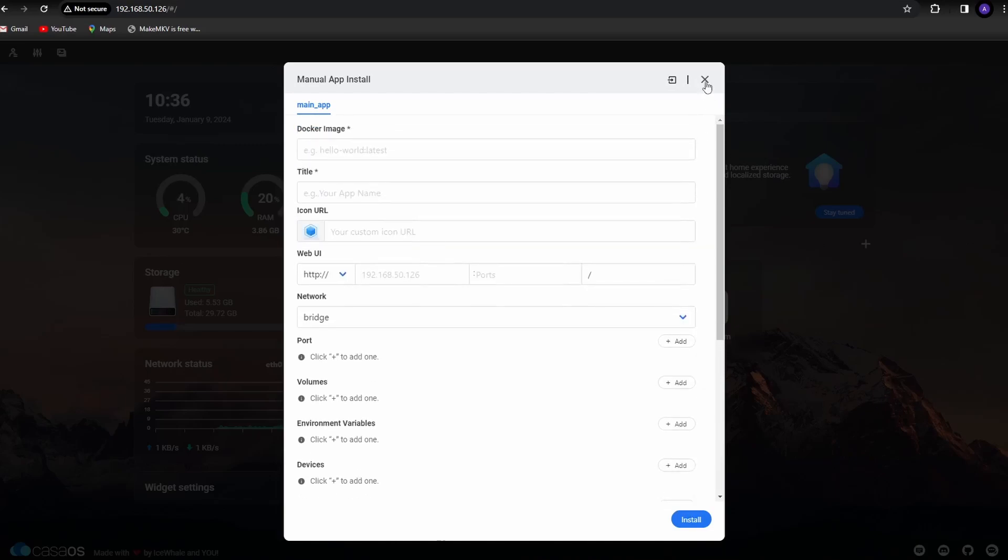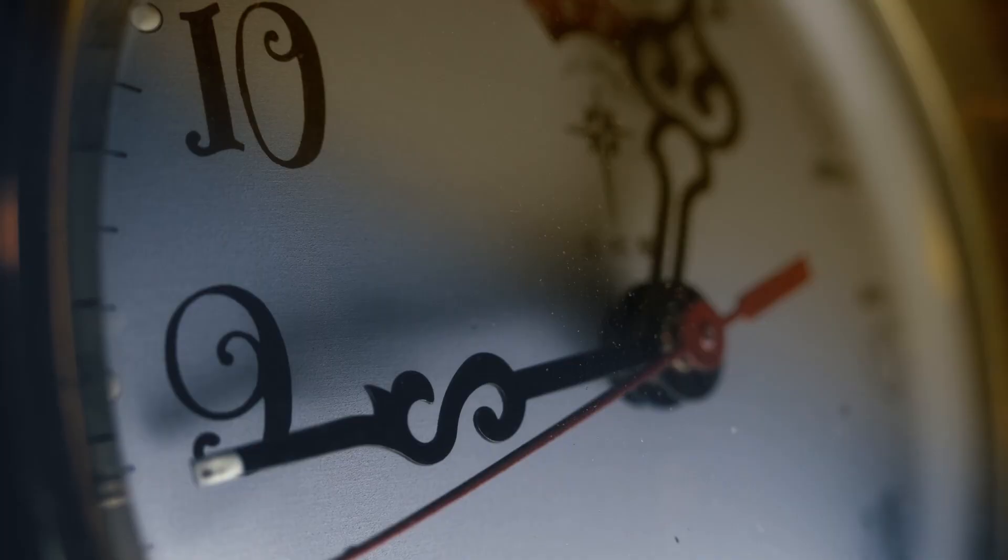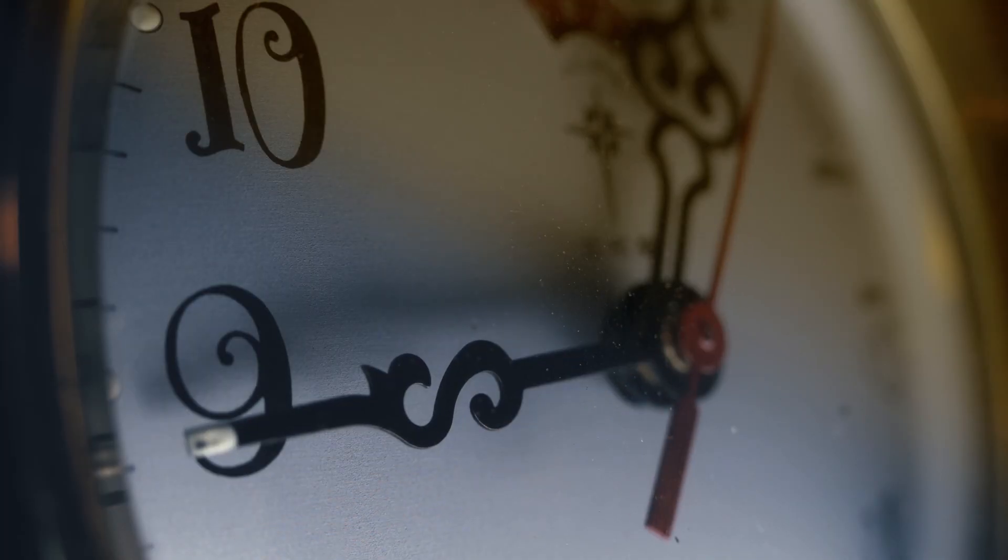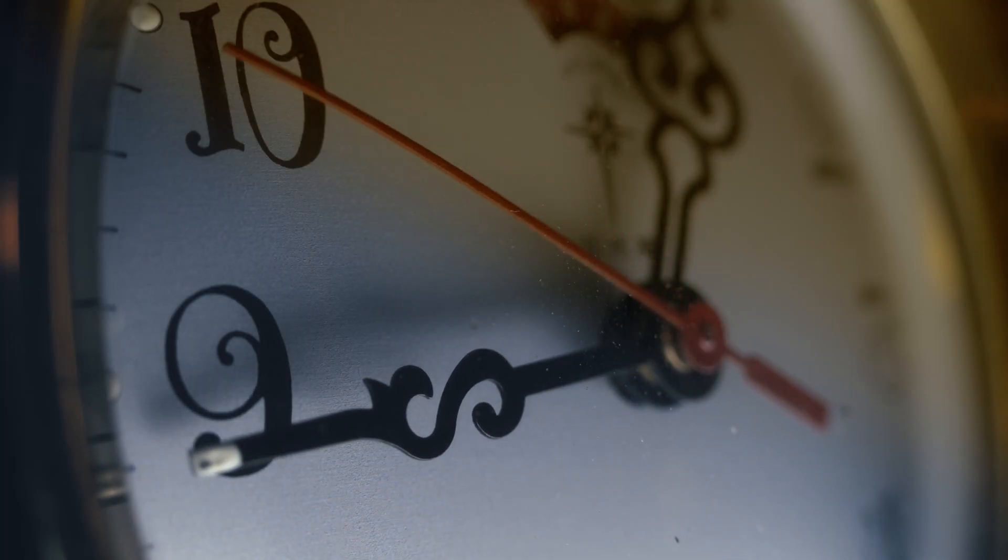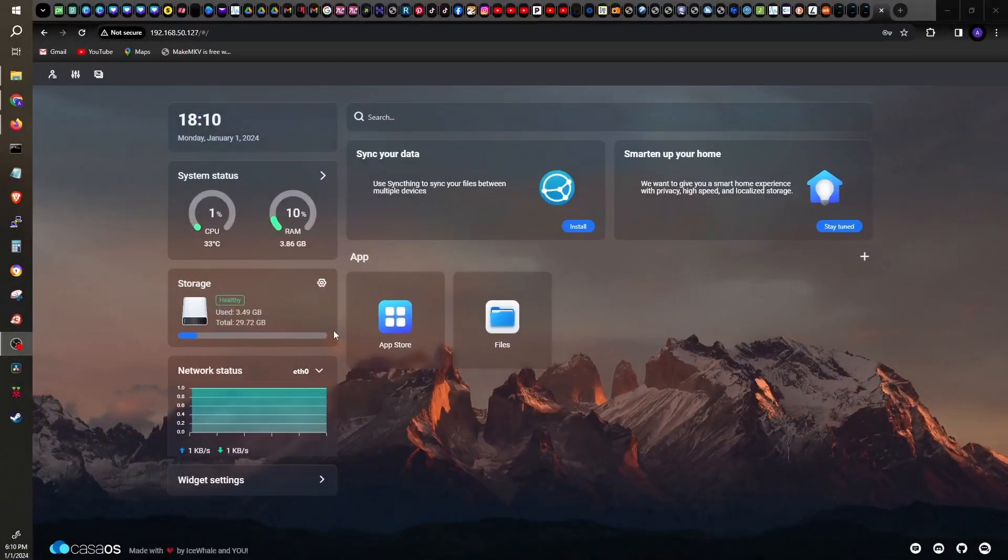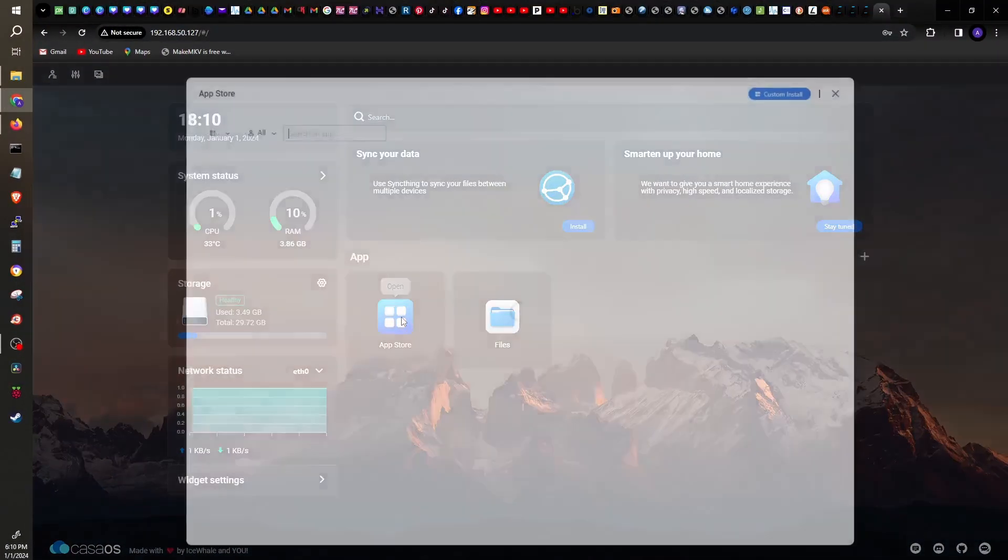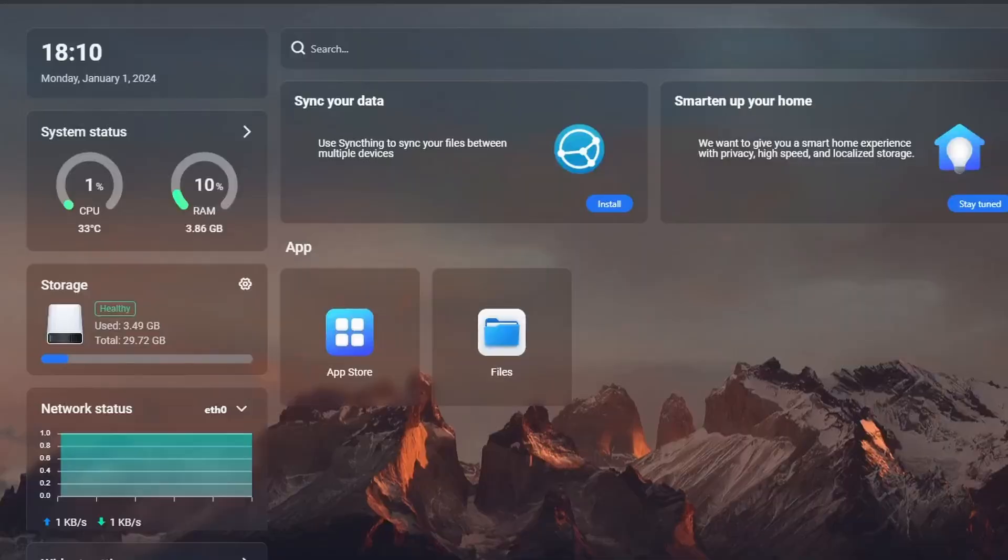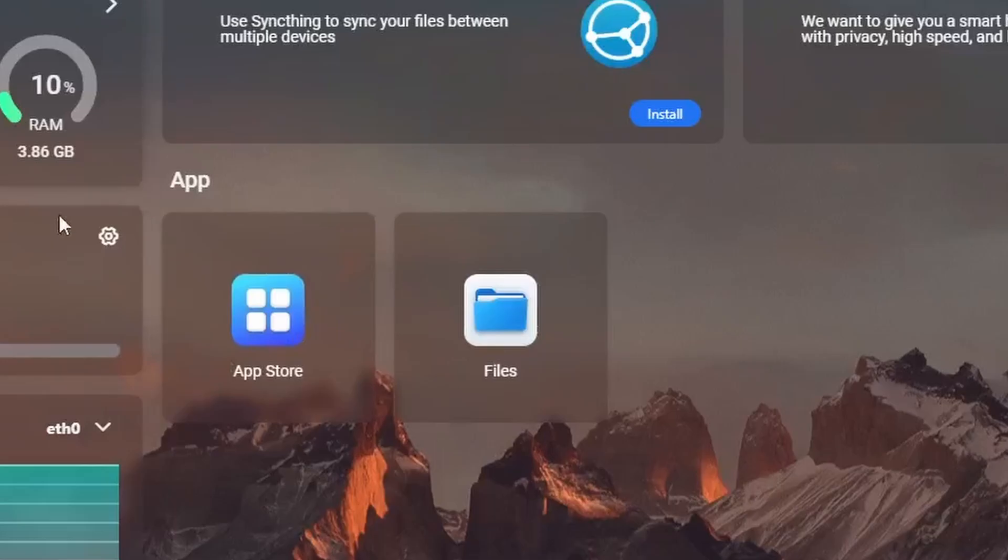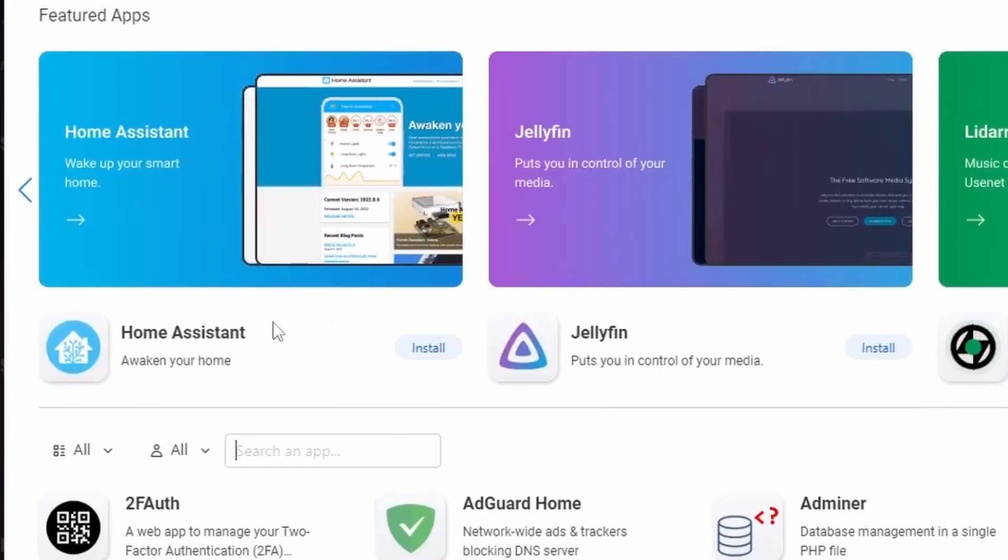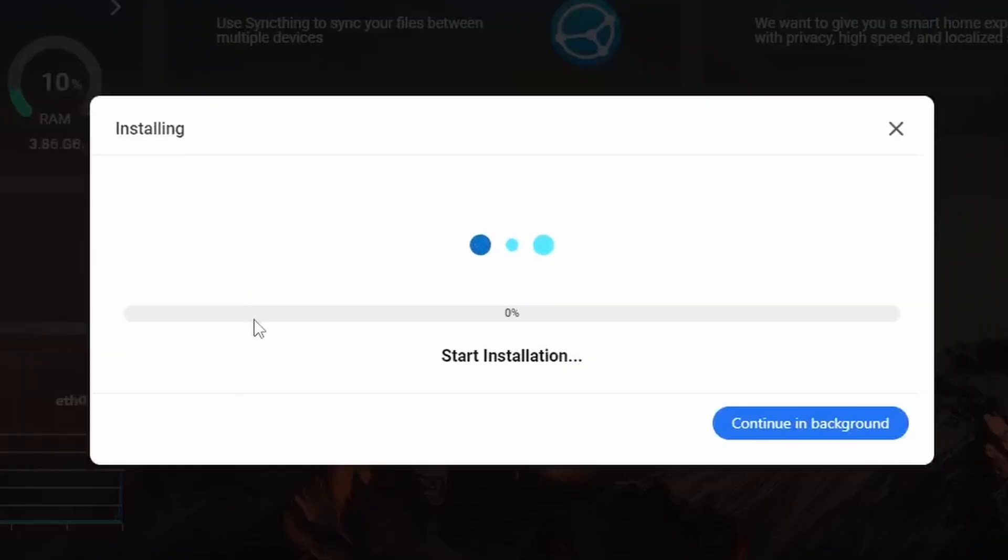But just to show how easy installing is, let's go back in time for a bit so I can show you how I got Home Assistant and Photoprism installed in CASOS running on the RK3328 single board computer. I'll install Home Assistant by going to App Store, then Home Assistant, click Install. That's it.